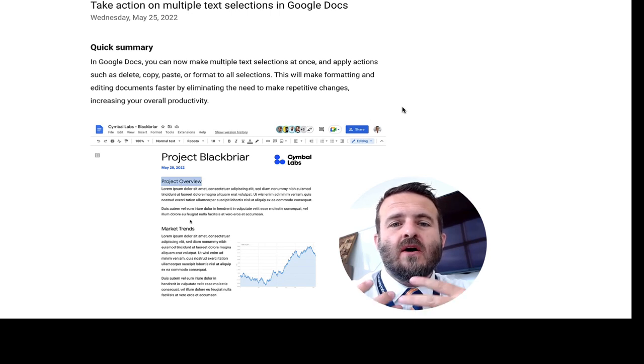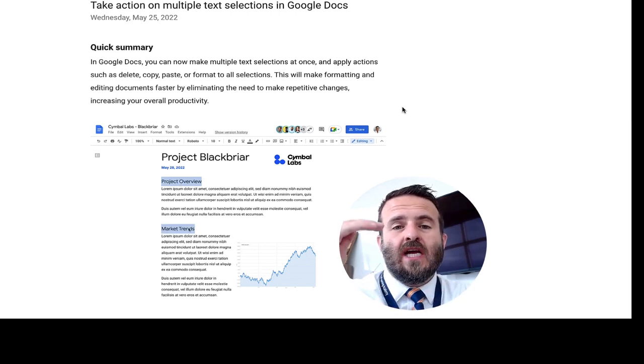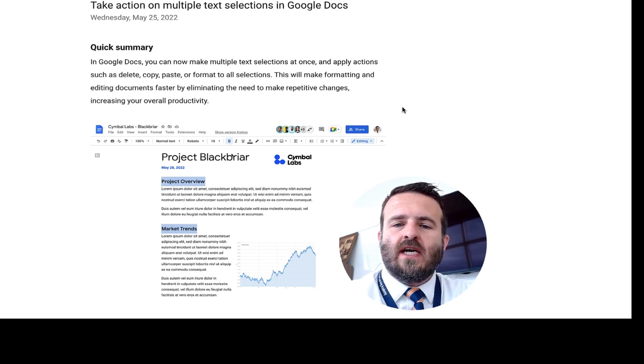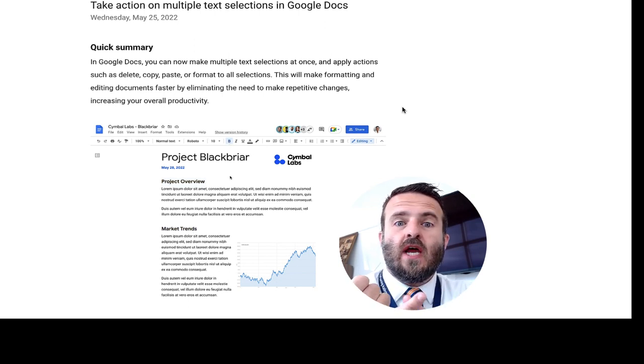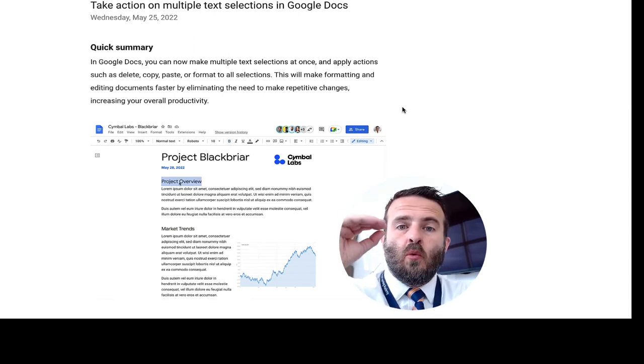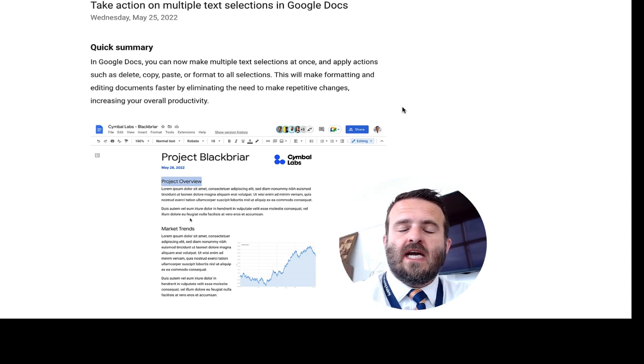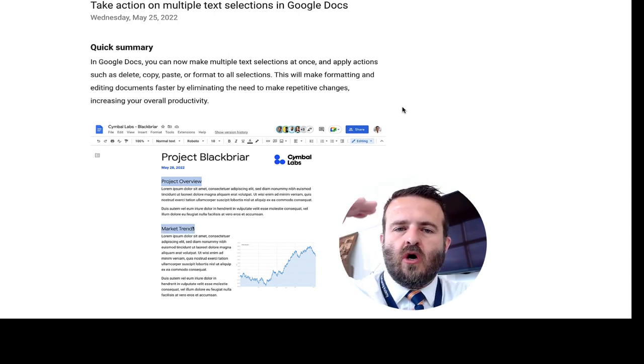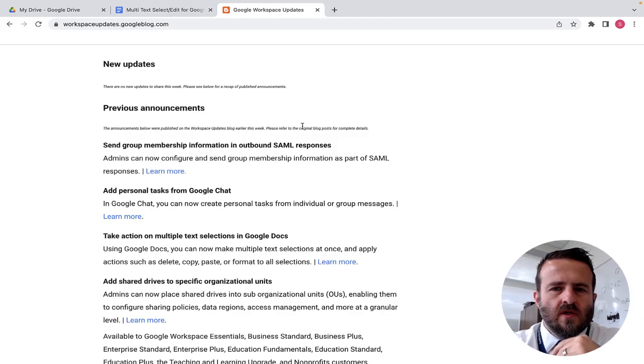This new update allows you to grab or edit multiple texts in a Google Doc at the same time, so you can change all of your headings, text in a document with multi-select. Instead of doing it one at a time, you can do it all at the same time.